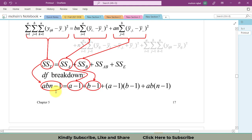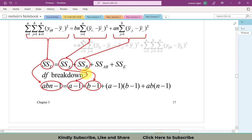The degrees of freedom for SS_A equals a minus one — the number of levels of factor A minus one. For SS_B, it is b minus one. For the interaction SS_AB, multiply the degrees of freedom of factor A and factor B: (a−1)(b−1). The degrees of freedom for the error term SS_Error follows the formula ab(n−1).